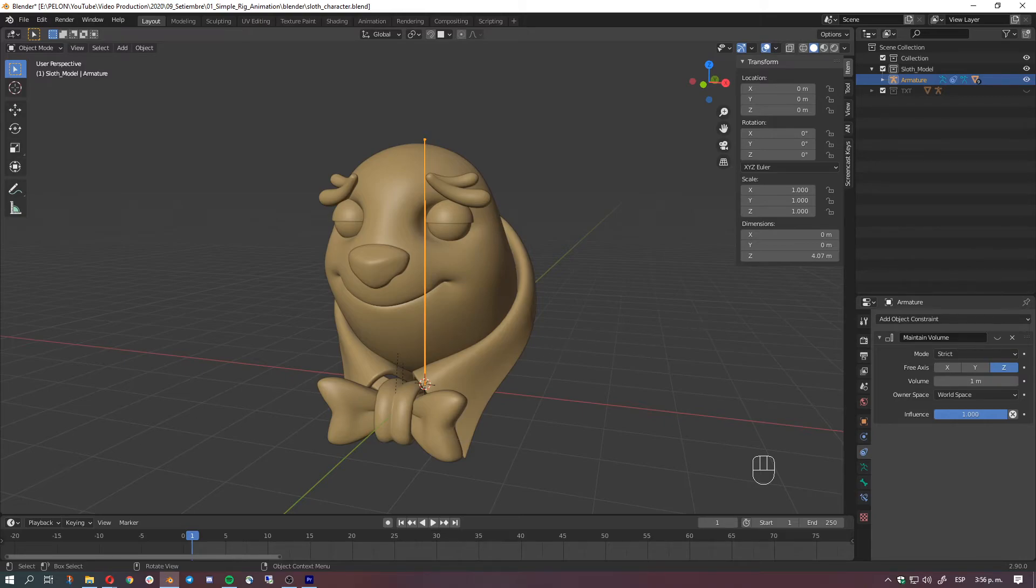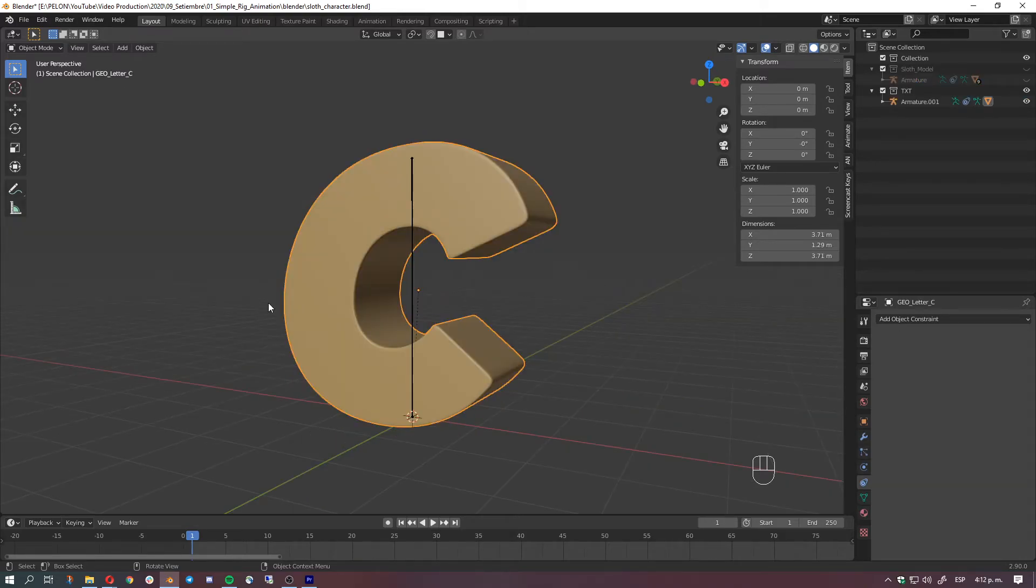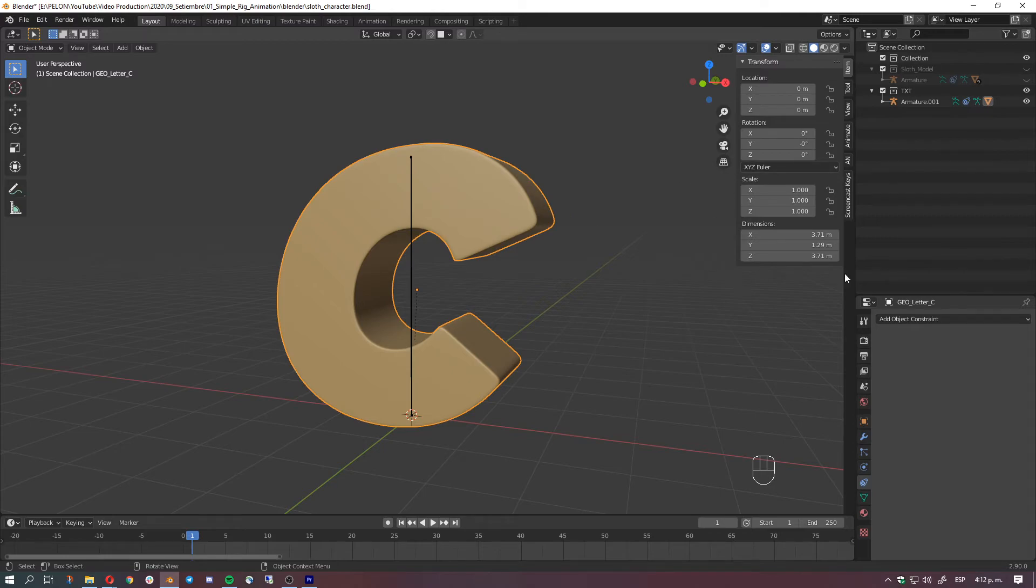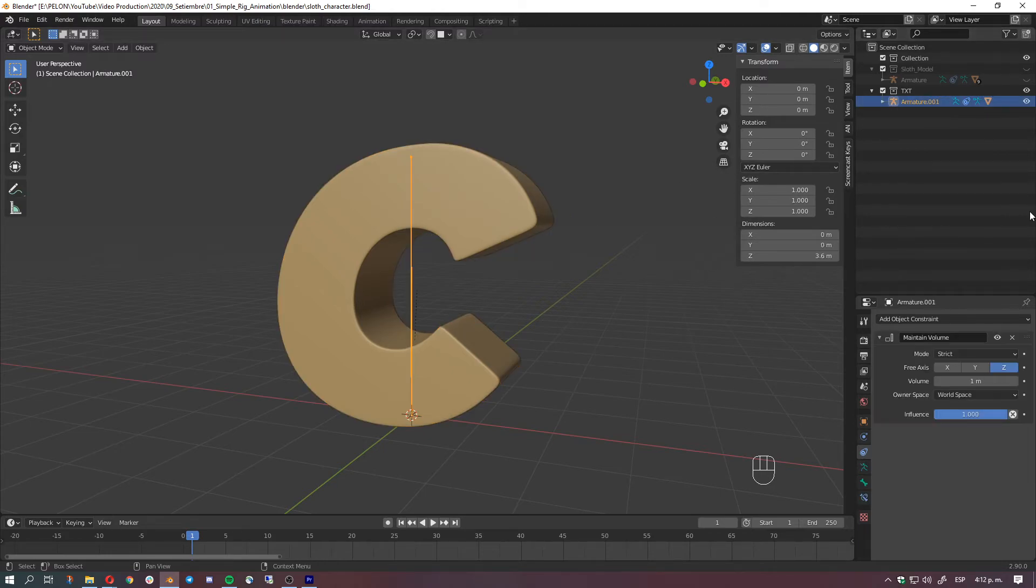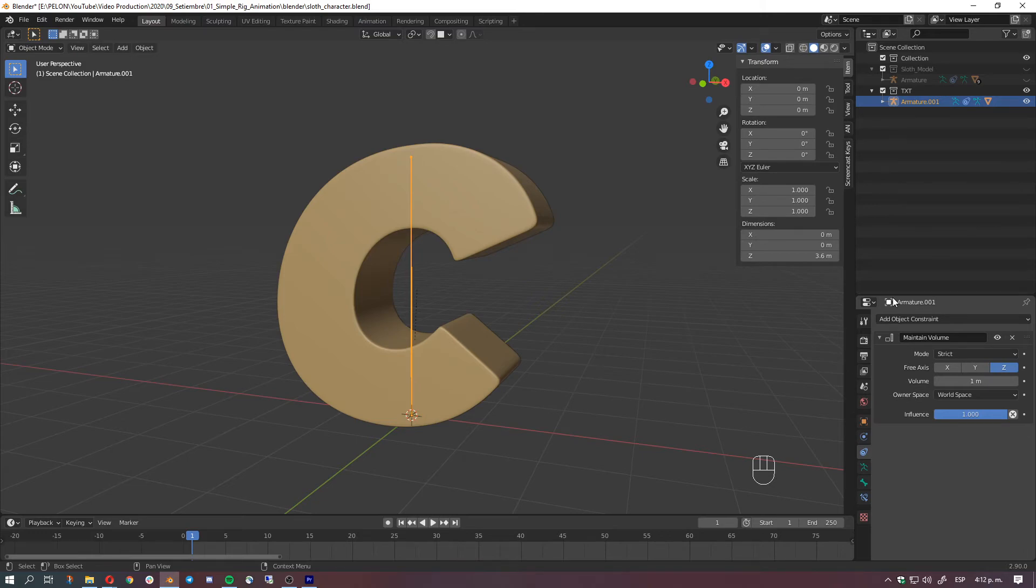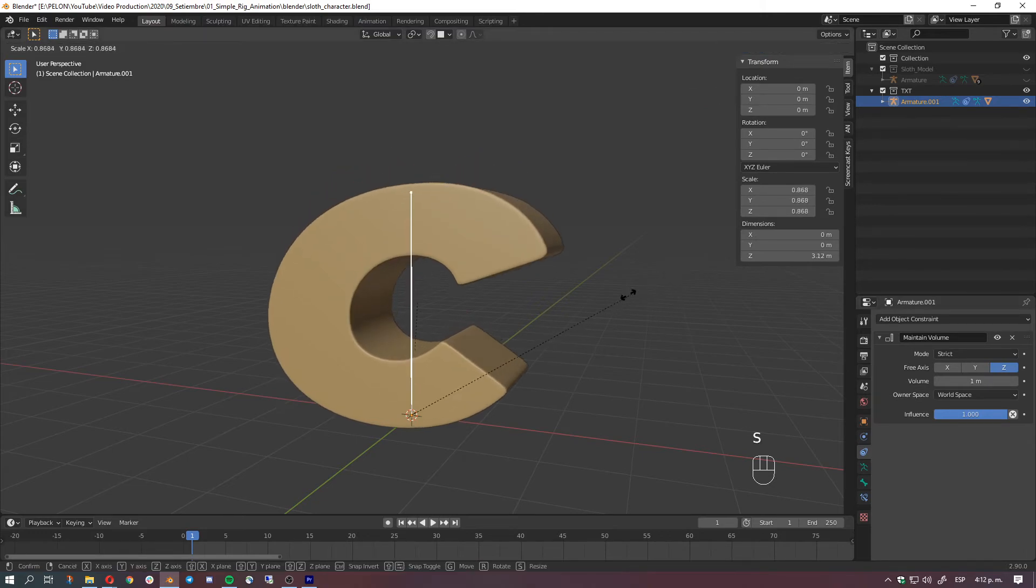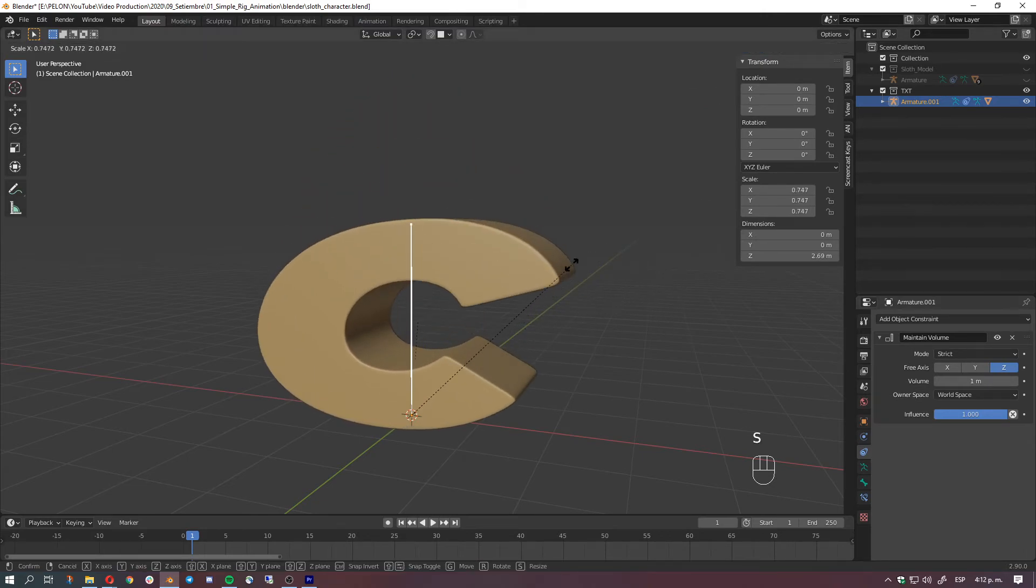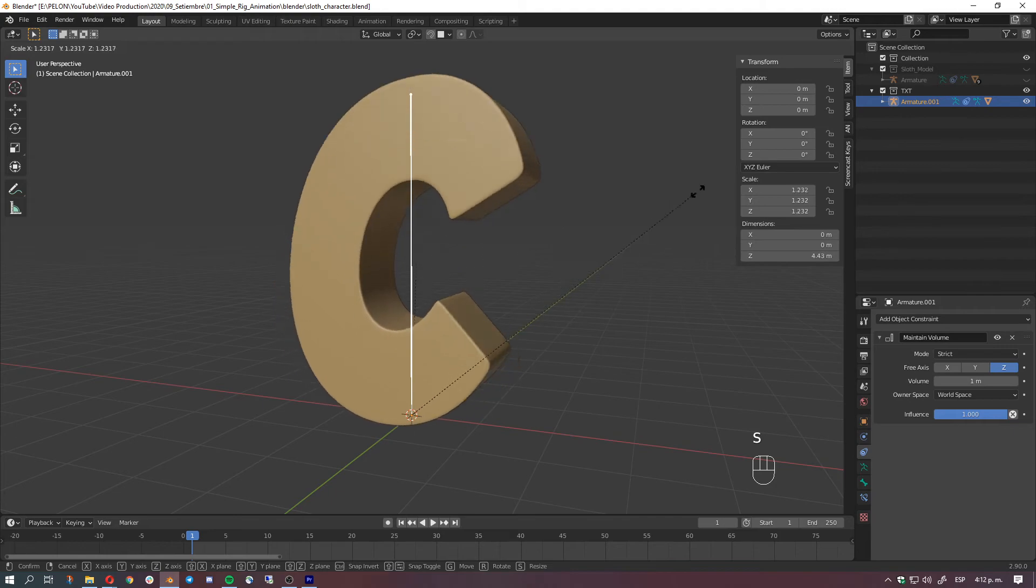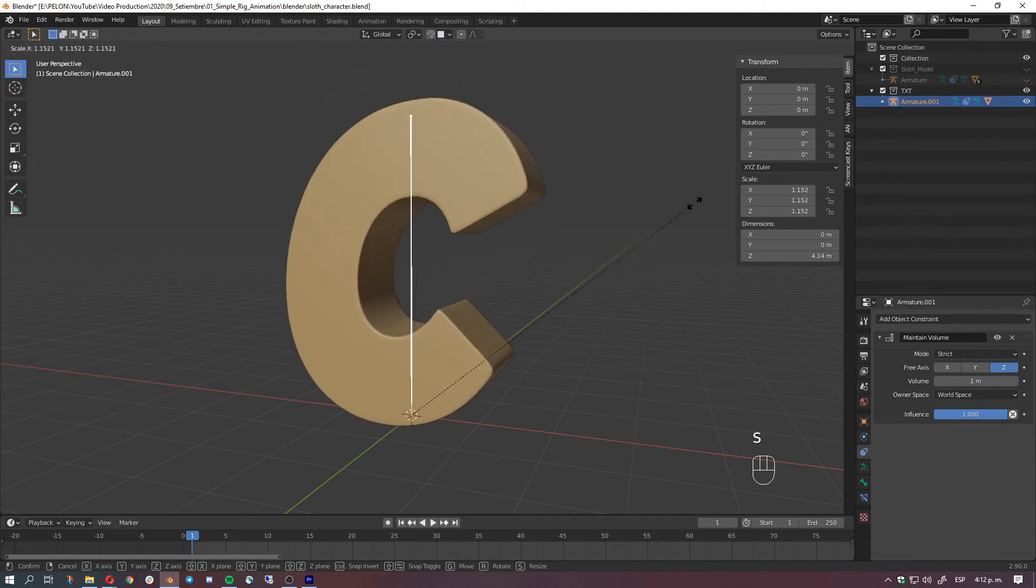Okay so here we are in the text example. I have a mesh which is the C letter. If you take a closer look here we have the exact same thing as the previous example. We have one bone, one constraint, and that's basically it. Let's test it here and yeah it works.